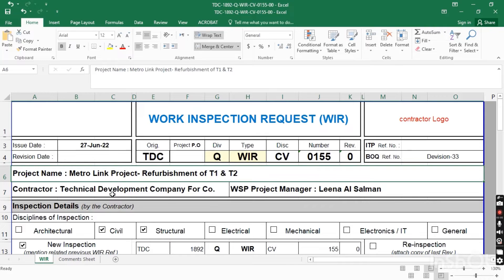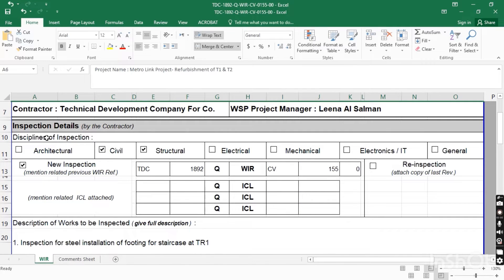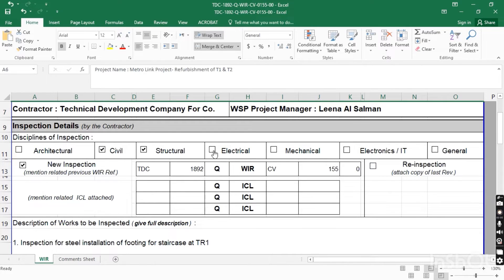Here you have the project name, company name, and the project manager name from the consultant. In the inspection details section, you select the discipline of inspection. If you are submitting for architecture, click on architecture. If it is civil — such as concrete or soil compaction — click on civil. For steel works, click on civil and structural. For electrical, click on electrical.